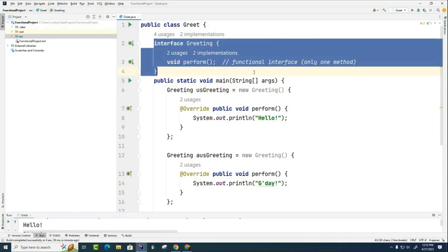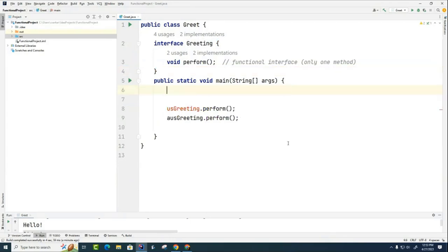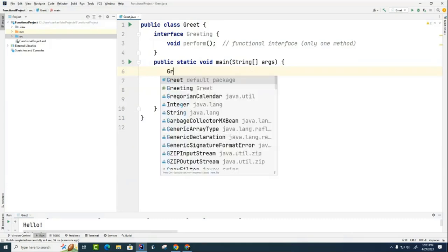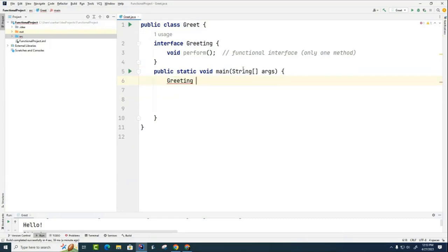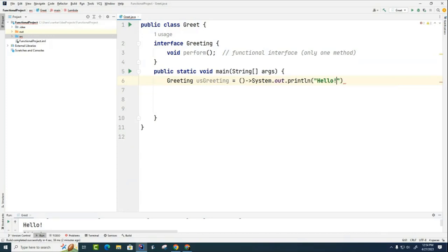We're going to keep this interface because we're still going to use it as a template, but now we're going to refer to this as a functional interface. A functional solution in Java means using a lambda expression. So I'm going to get rid of all this stuff and shorten it up by using a lambda expression. I'll say 'greeting' — we're still going to use something of this type — I'll call it 'us greeting,' and this thing is going to be a lambda expression, just like this.